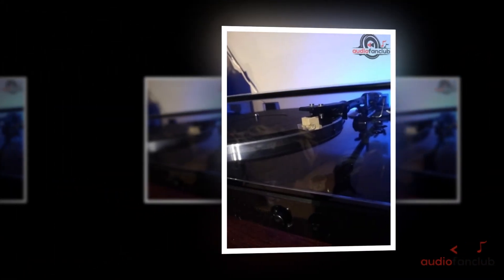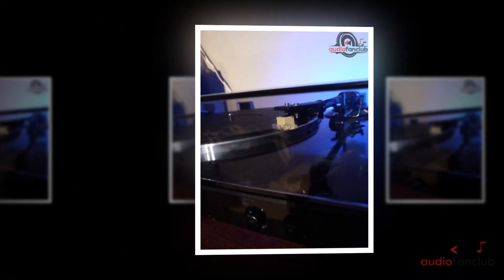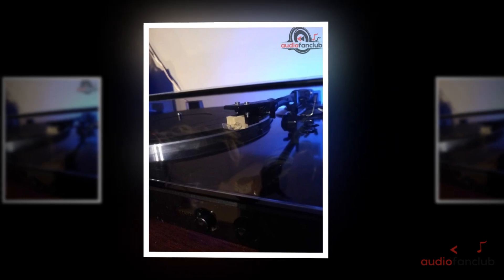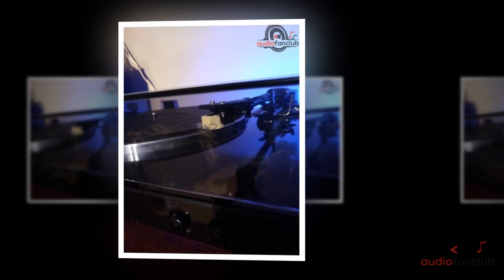Key features include a built-in preamp, easily upgradable cartridge, a solid build, clean aesthetics, and an excellent price point.